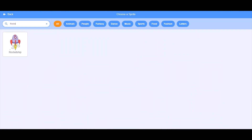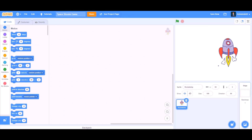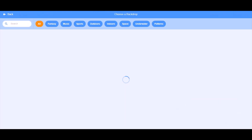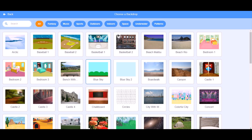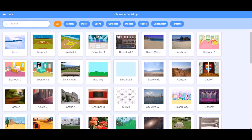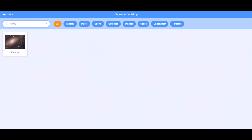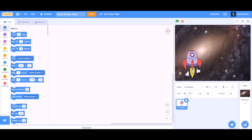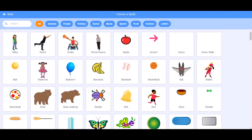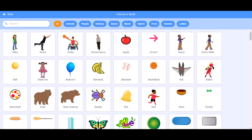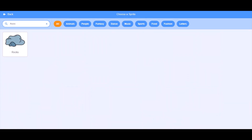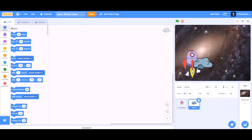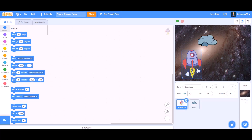You can upload a backdrop of your choice — I'll be uploading the galaxy backdrop. Now upload some rocks or asteroids which will be our obstacles, then decrease the size of the rocket and the asteroid.